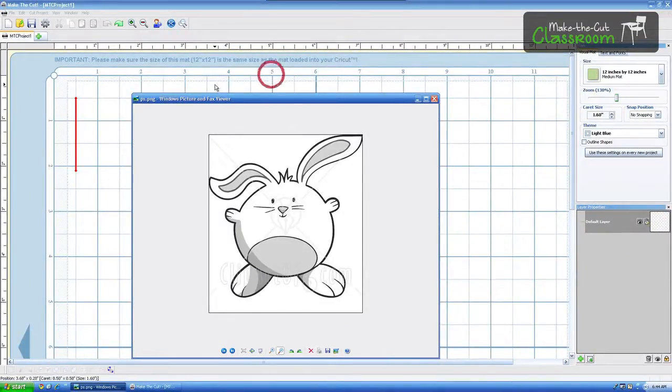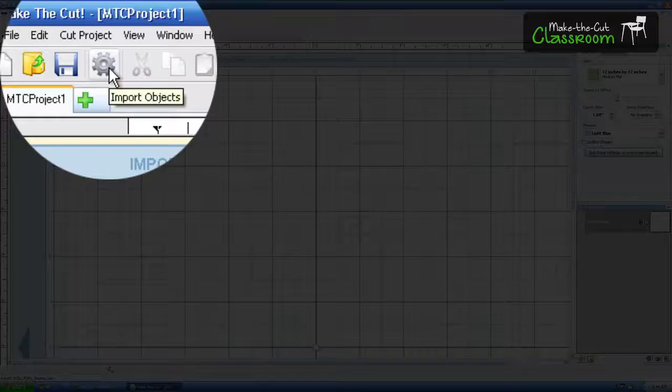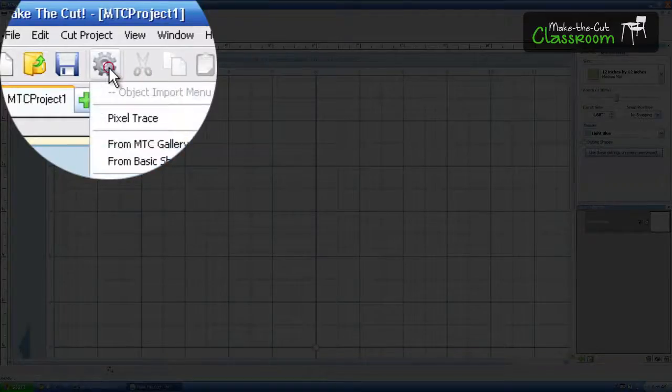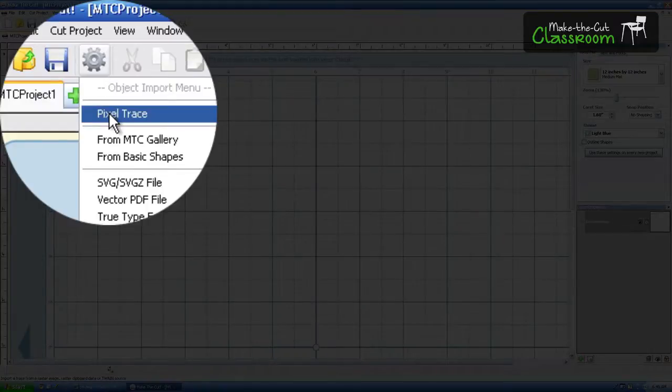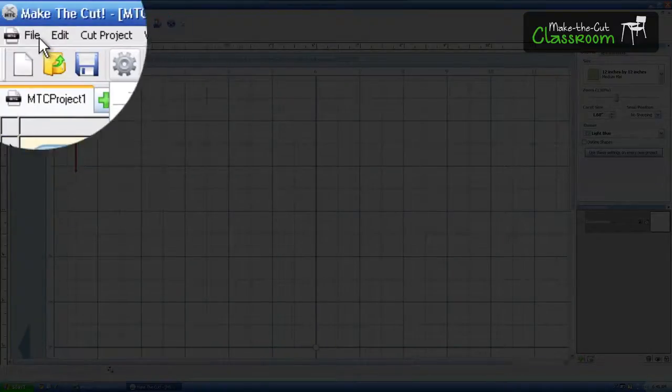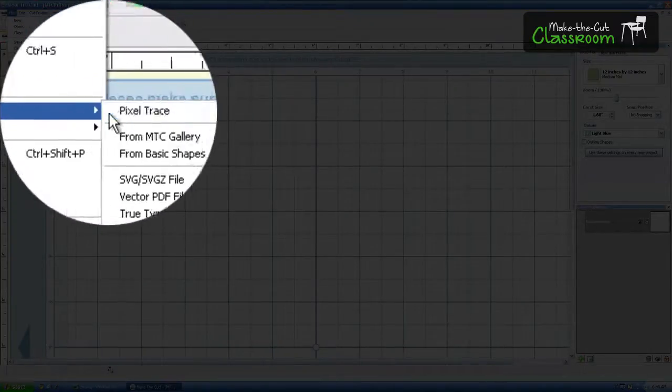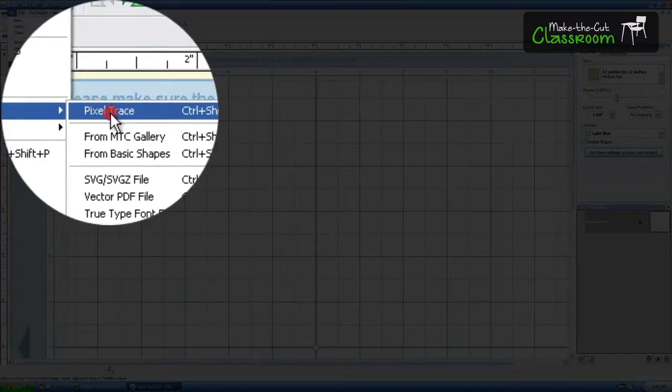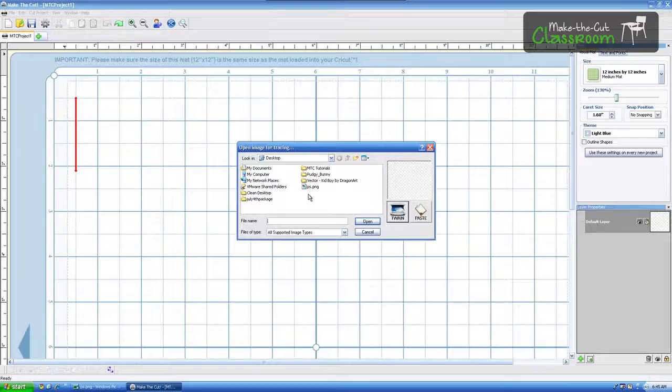I'm going to go ahead and go in here to Make the Cut. We're going to click this cog button here, a little gear, and we're going to do a pixel trace. You can also hit Control-Shift-T or this can also be found under the File menu. So there are many ways to do a pixel trace. They all end up right here.